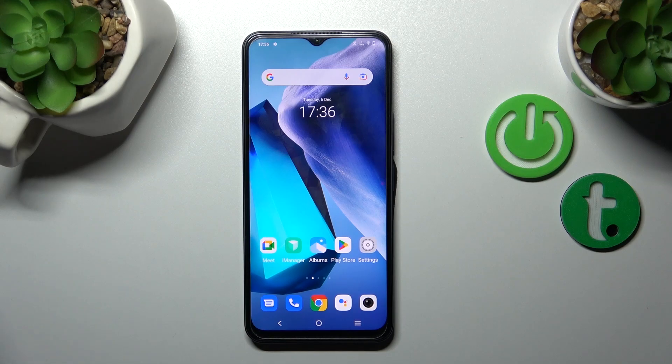Hi, it is the Vivo Y35 and I'll show you how to turn on the Always On Display feature on this device.